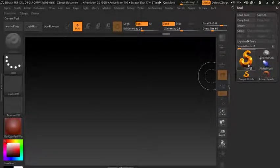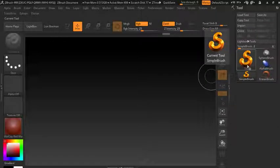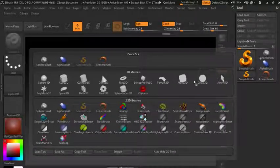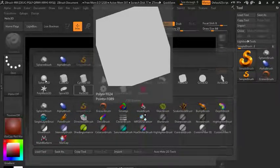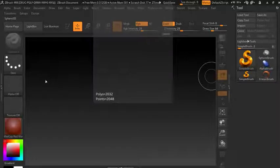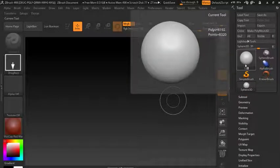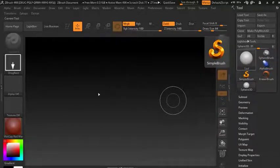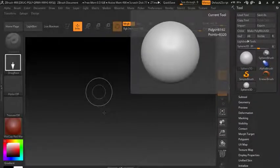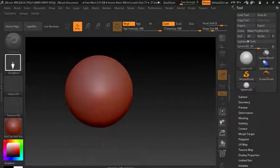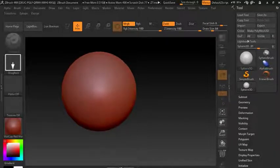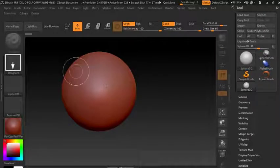We have this interface and we have our tool menu here. If we click on that you can see we have a whole bunch of other stuff, like we have this Sphere 3D. If we go ahead and click on that tool it will be loaded up as a current tool, which is that bigger square.